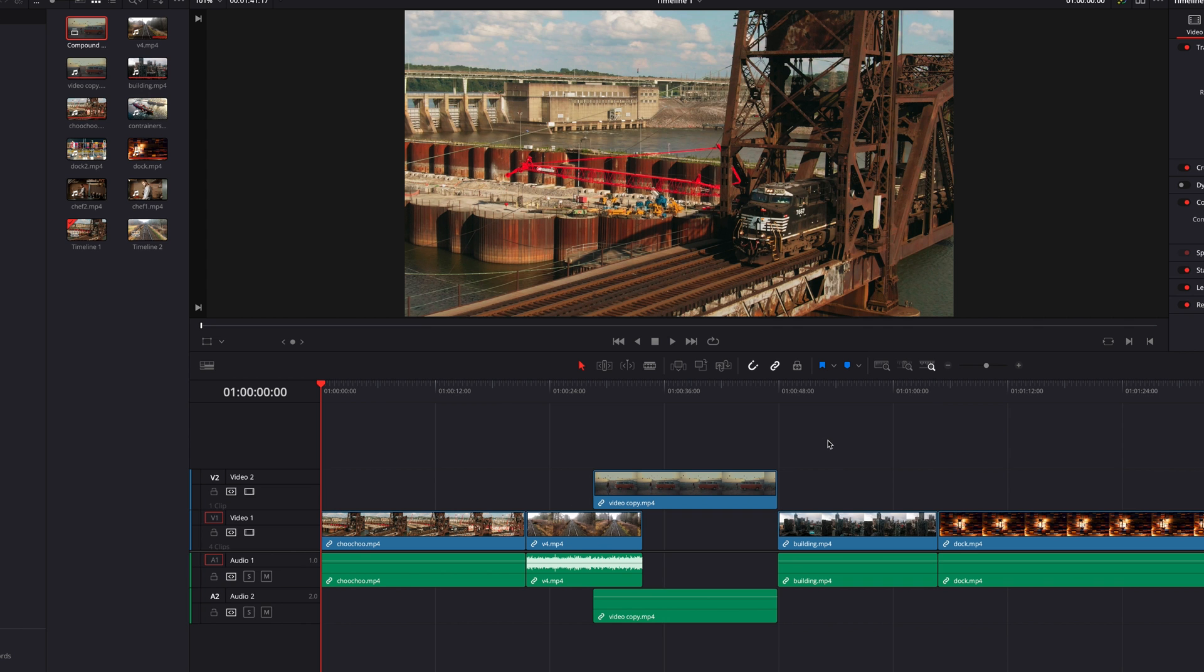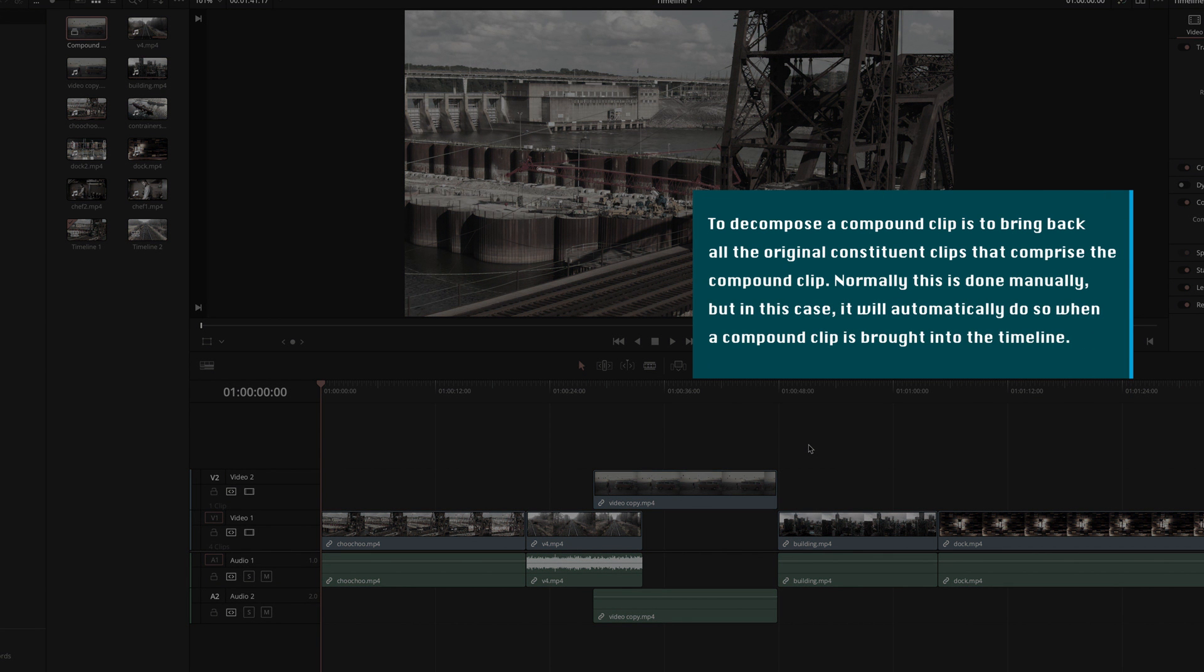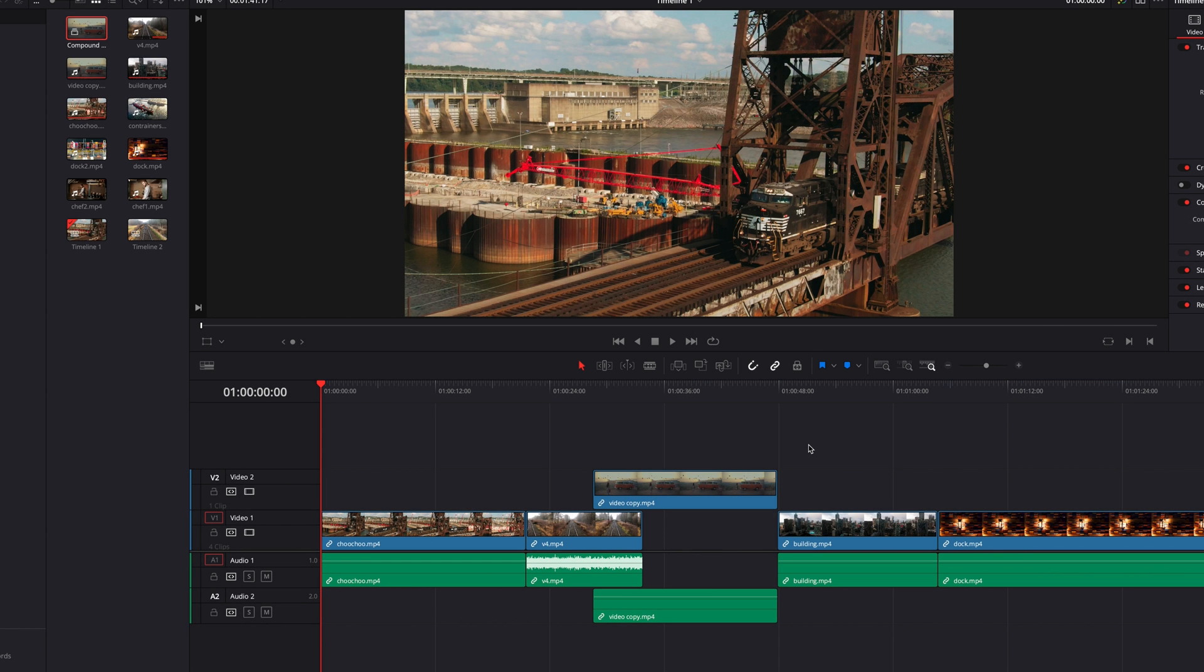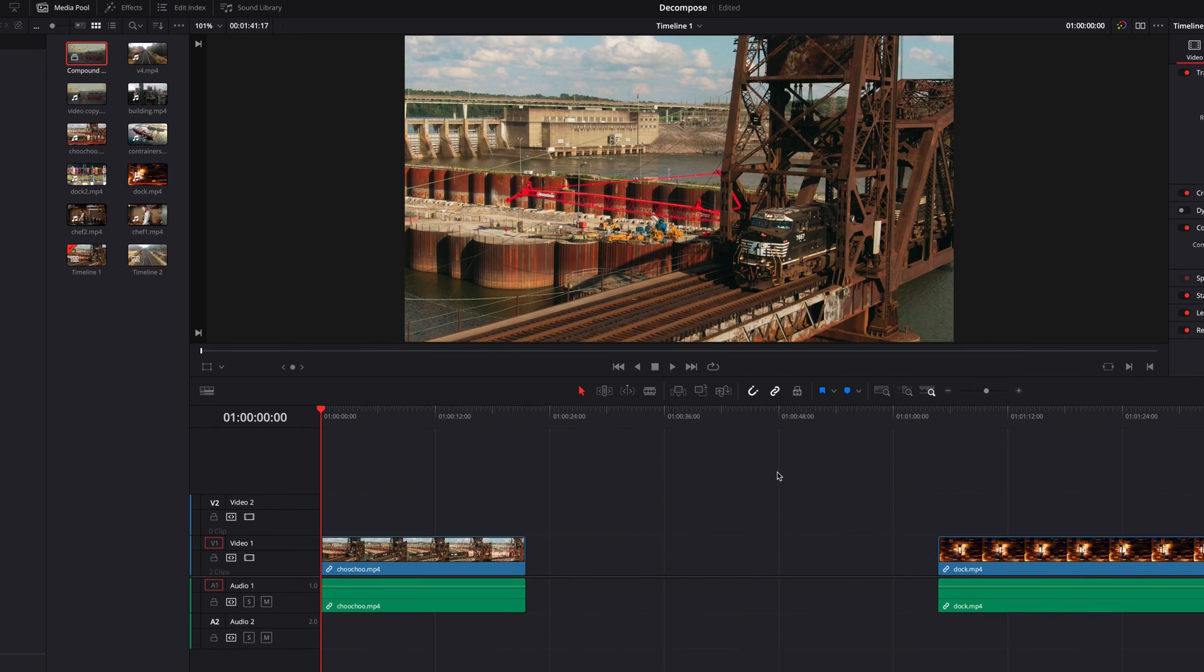Instead of you having to worry about decomposing this compound clip later on, this will automatically do it for you when you bring the compound clip into the editing bay. This applies to not only compound clips, but also timelines.